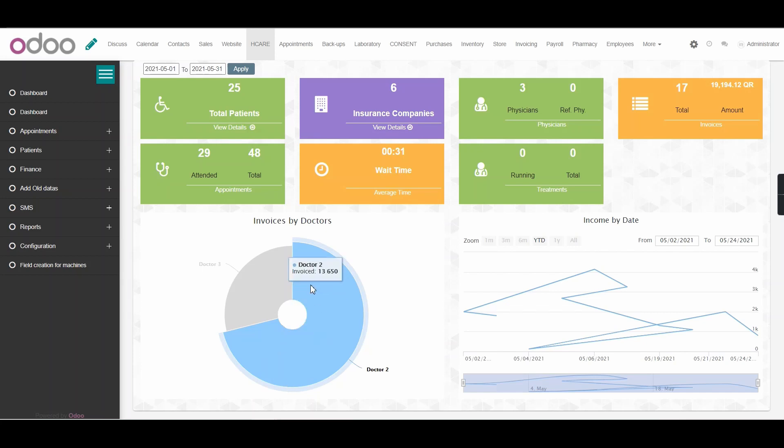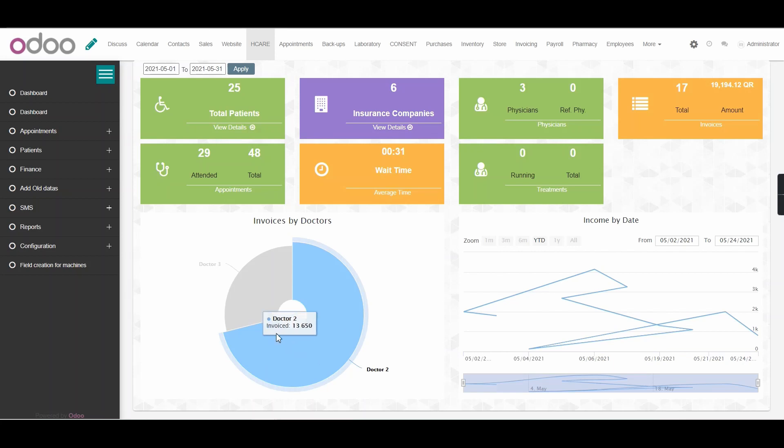If we hover our mouse over the pie chart, we can see the exact invoice amount for each doctor.